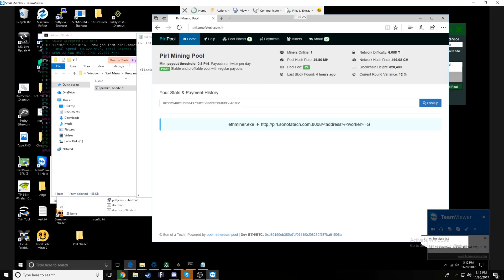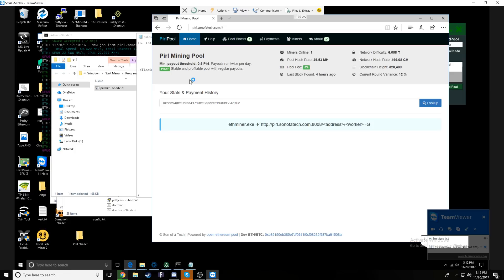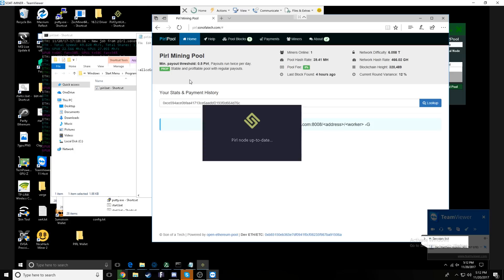At this point, it will tell you what your hash rate is, what your average long hash rate is, and the last share that it received. This is to confirm that you are actually mining.